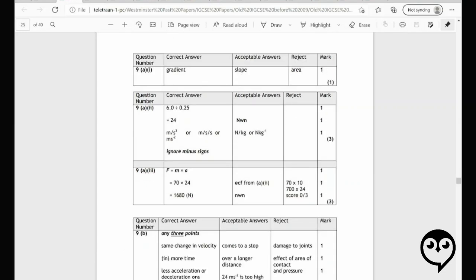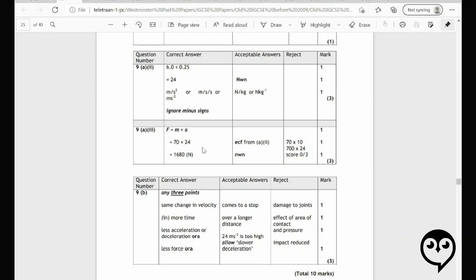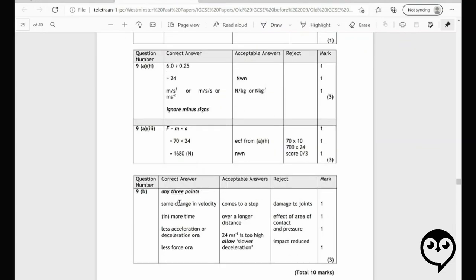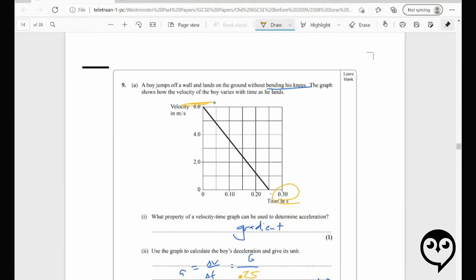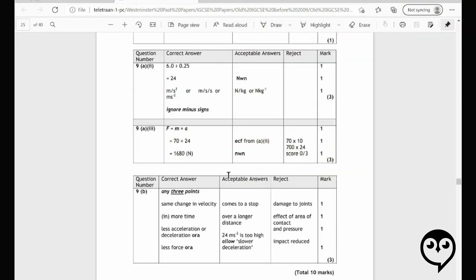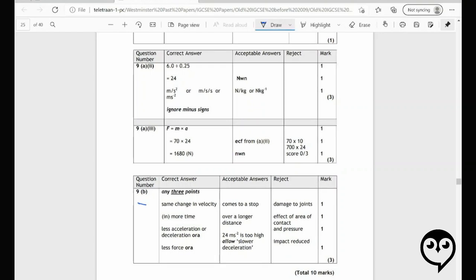We had gradient, 24 meters per second squared, and the formula for mass. For the question about why the boy should bend his knees: it's the same change in velocity — six meters per second to zero no matter what — so you might as well drag it out as long as you can. It's the same change in velocity, done in more time, means less acceleration, and that means less force — lower impact.